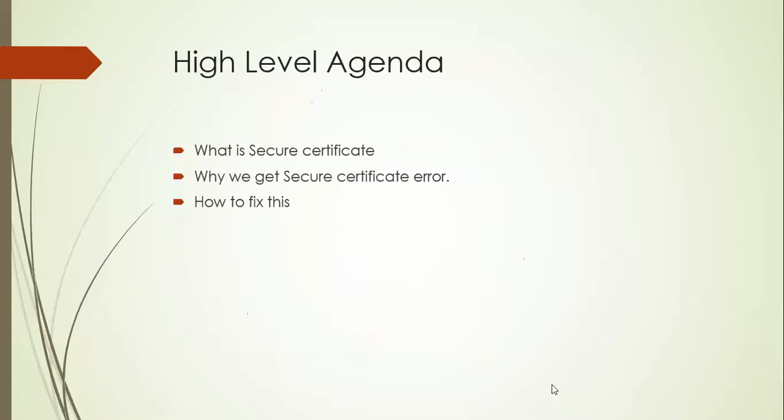So let's discuss the high level agenda for today. So today we will discuss what exactly the secure certificate is and why we are getting the secure certificate most of the time and finally what are the fixes we can do for this.